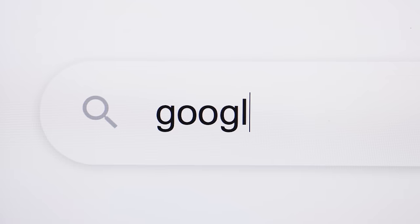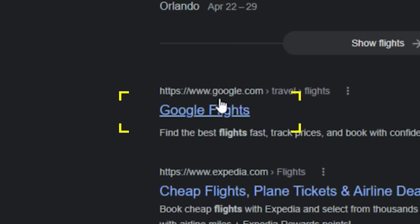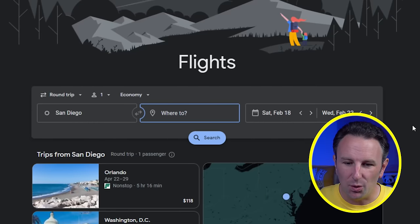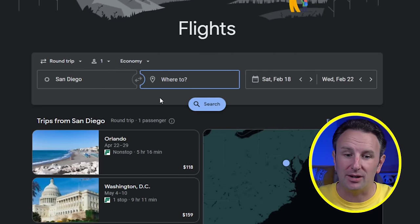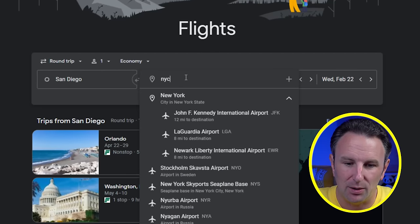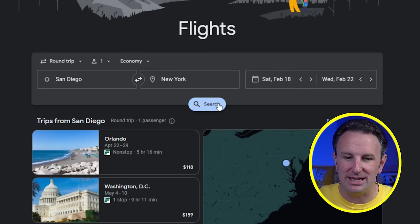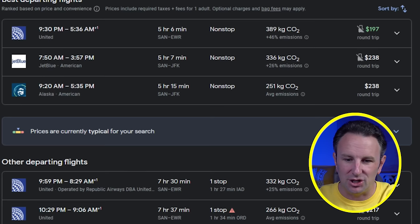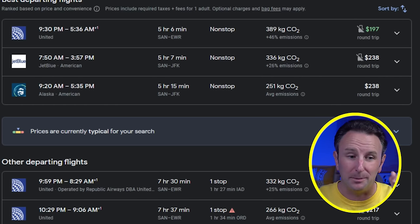First things first, use Google Flights. Just go to Google, type in flights into the search box, and the first result that comes up is Google Flights. Now the way most people probably use Google Flights is they type in where they're coming from and then where they're going — say San Diego to New York City — put in some dates, hit search, and then you'll get back a bunch of results for flights on that day. That's how most airline search engines work.